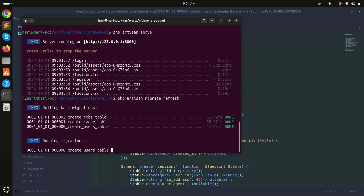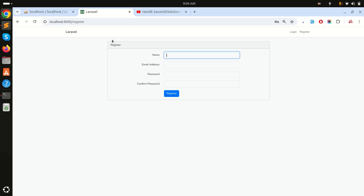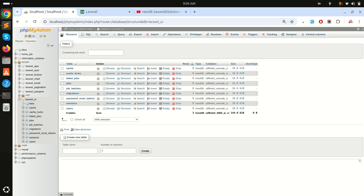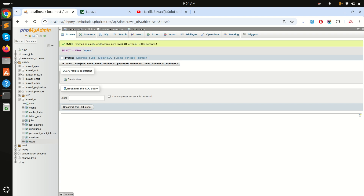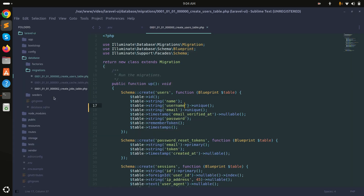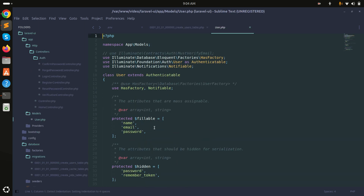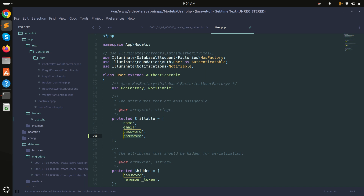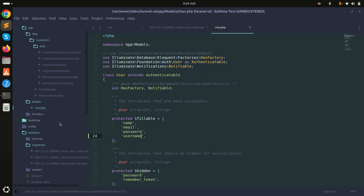I'll run php artisan migrate:refresh. It will refresh the migration. If I go to the users table, the username column has been added. Now let me go to the model.